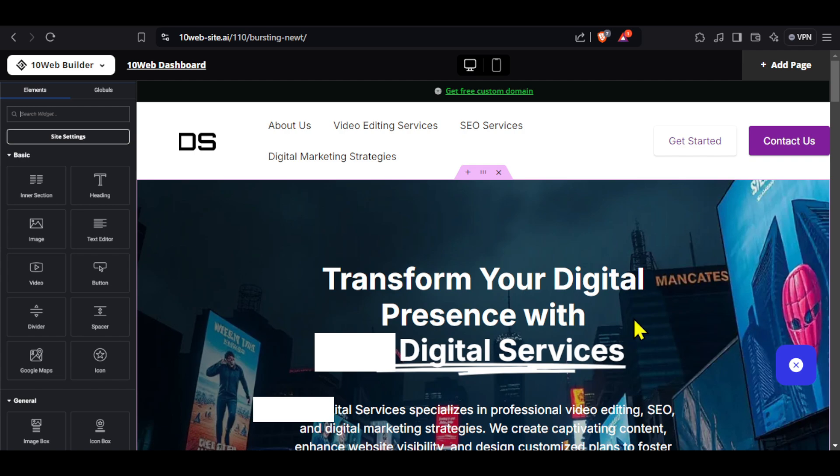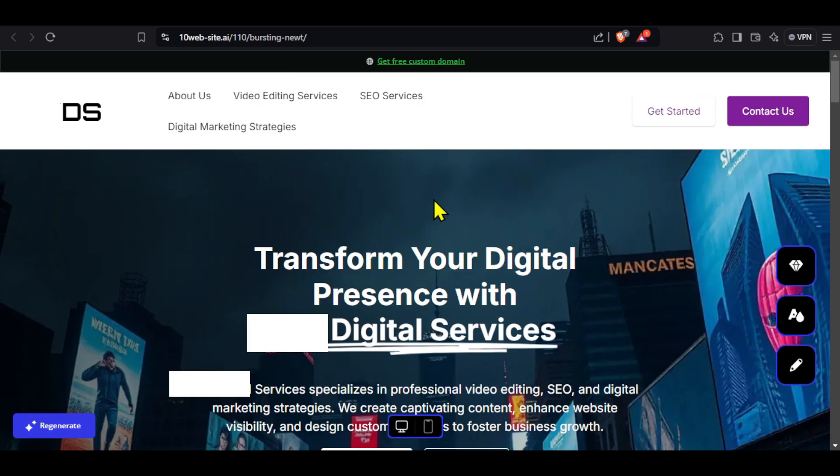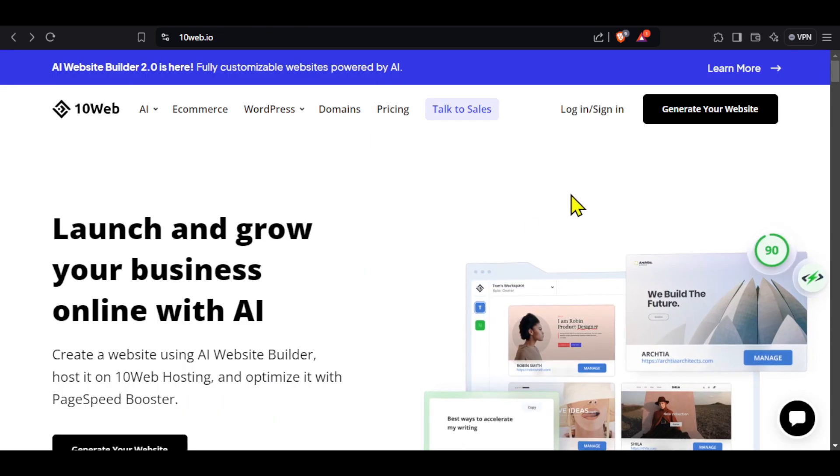However, you will need a paid plan to make these changes and 10Web offers a 7-day free trial. So you can do it for free using this trial version. And now, I will show how you can get almost 70% discount in 10Web.